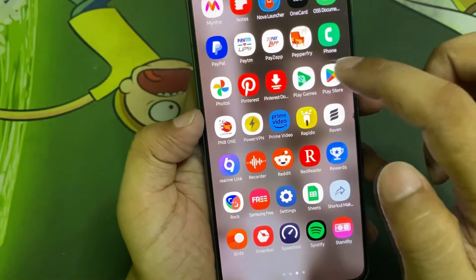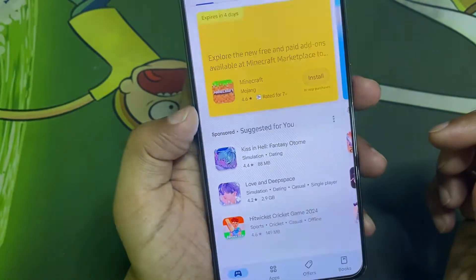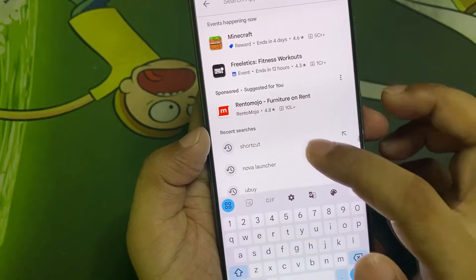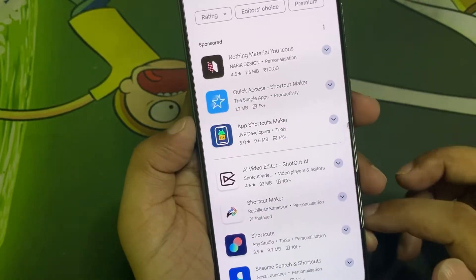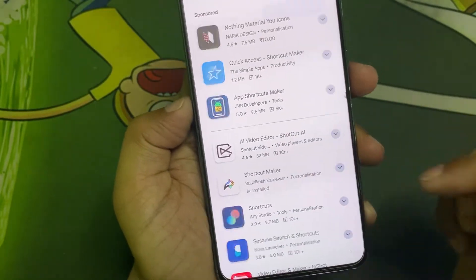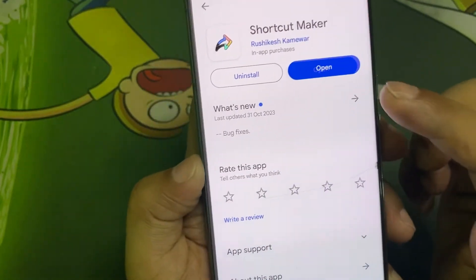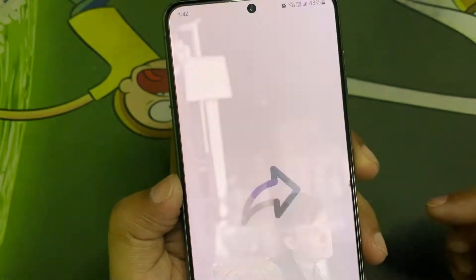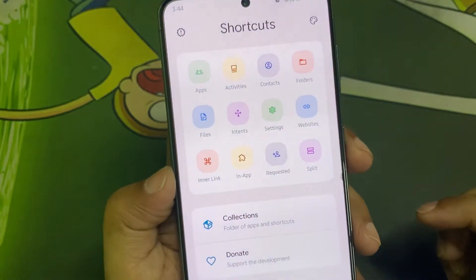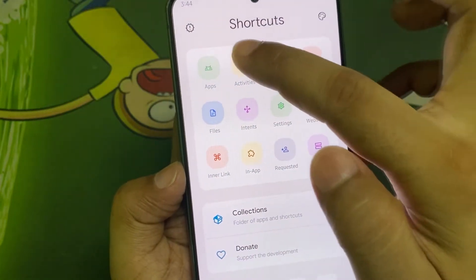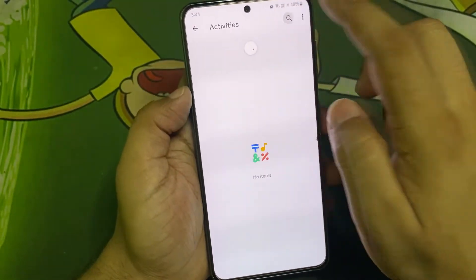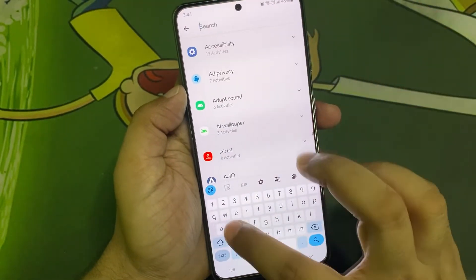Now go to the Google Play Store and search for Shortcut Maker. This is the app that you have to install. Open this app and go to Activities. Now here, search for wallpaper.